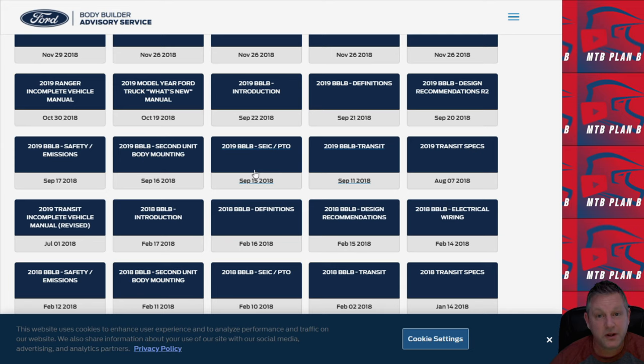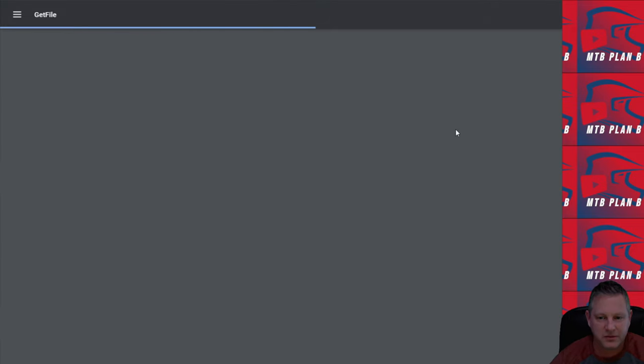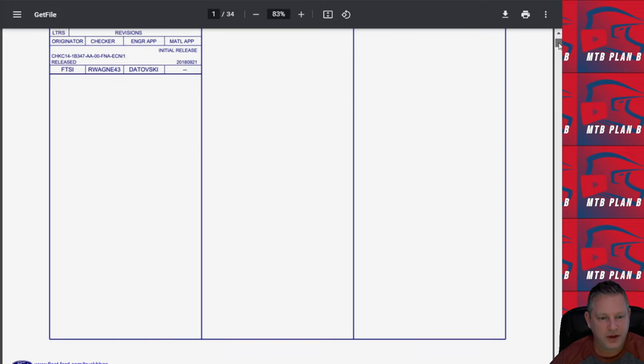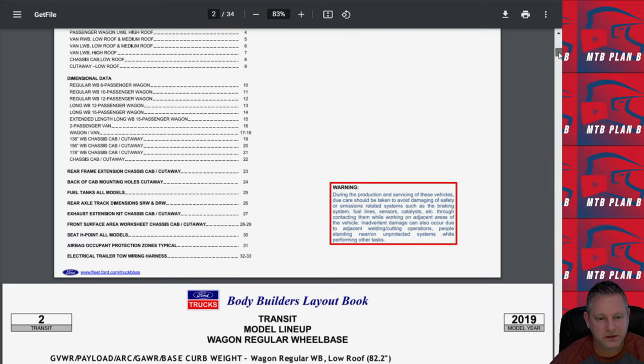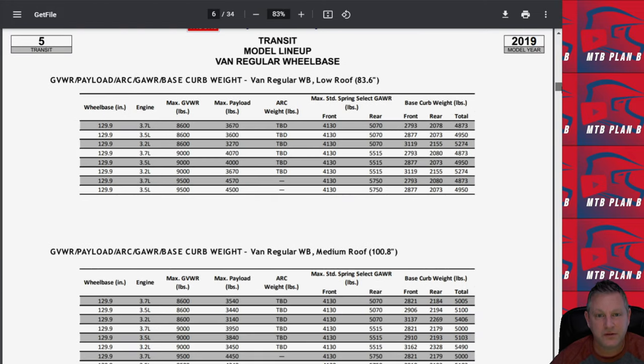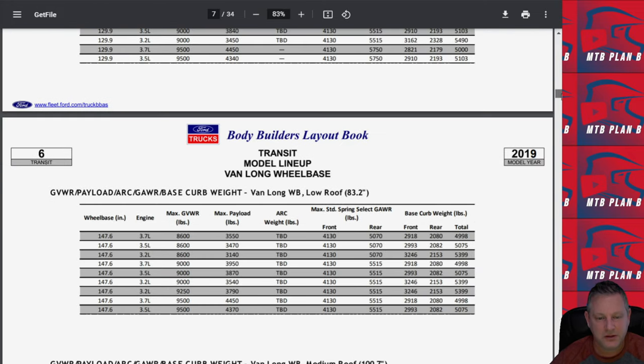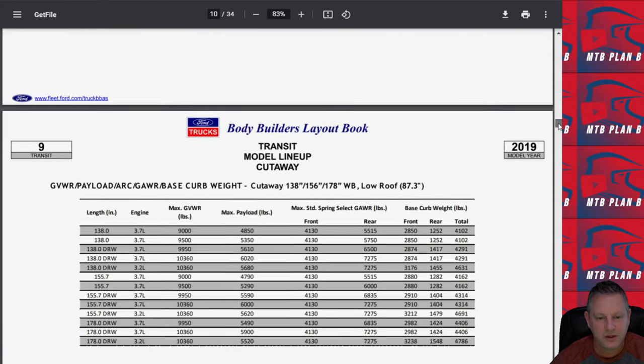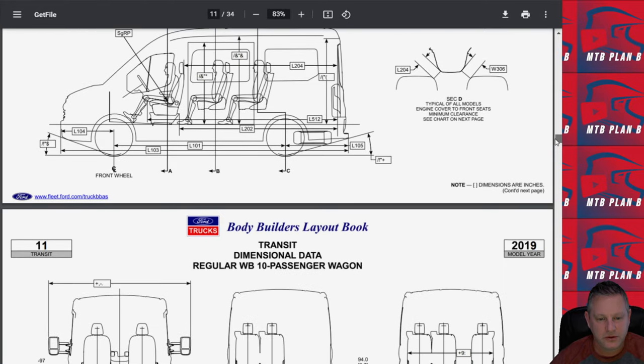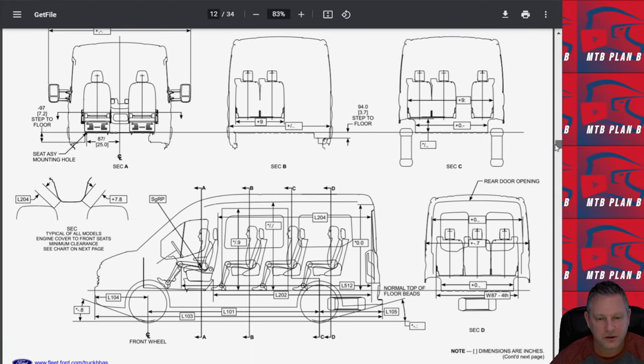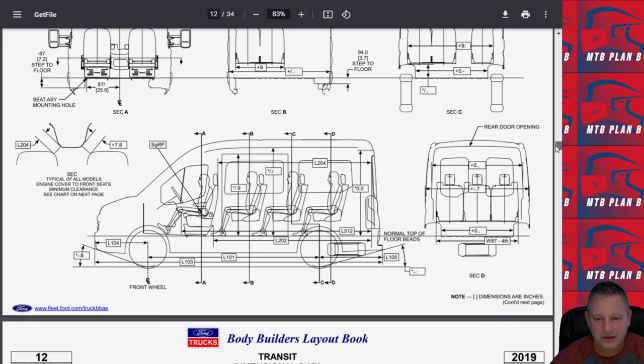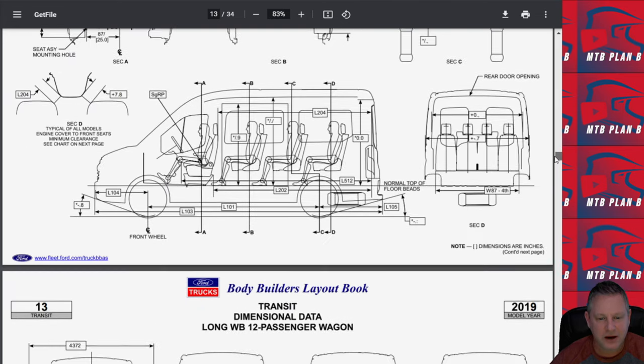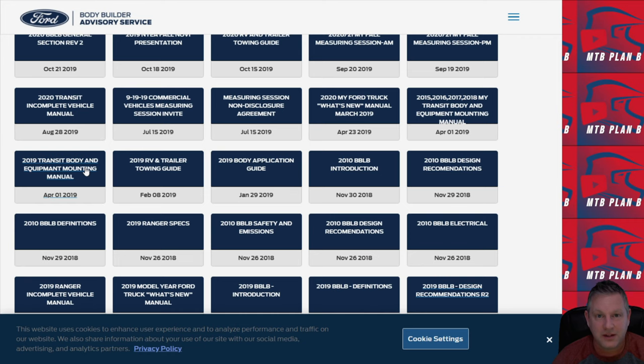One of the other useful publications is the Bodybuilders Layout Book. This kind of gives you the measurements and layout of all the different types of vans as well as the payloads. This is similar information but goes into a little bit more detail. It really gives you some detailed drawings here of how the seats, passengers, leg room is laid out.